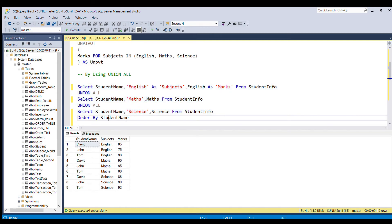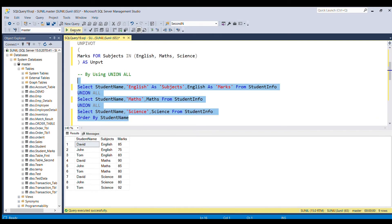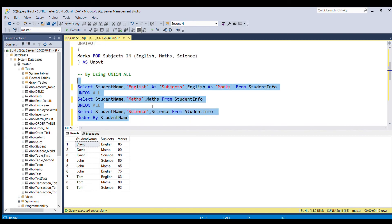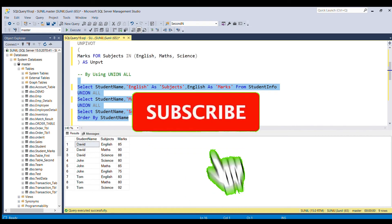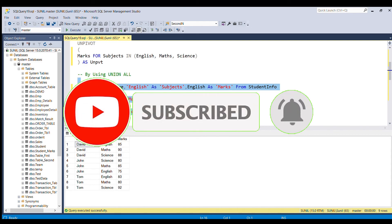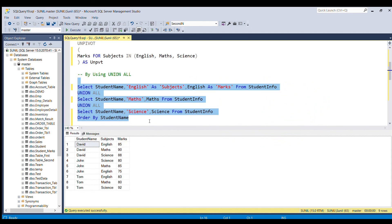Finally, adding ORDER BY student name gives the same result as the UNPIVOT operator produced. This is the second way to convert columns into rows. That's all for this video — if you liked it, please subscribe to my channel and hit the like button. Thank you and thanks for watching.